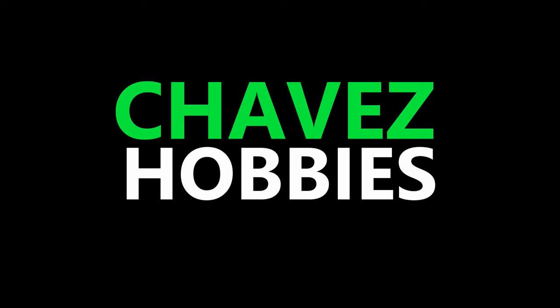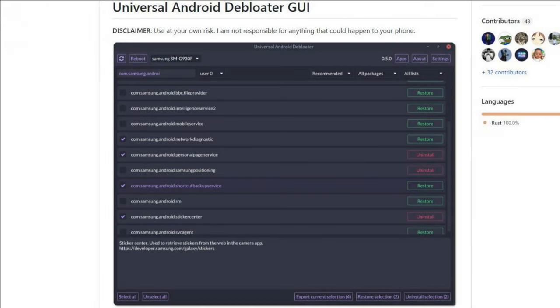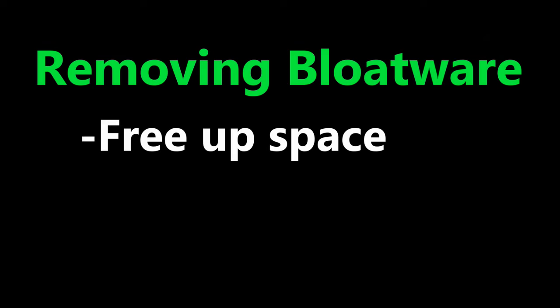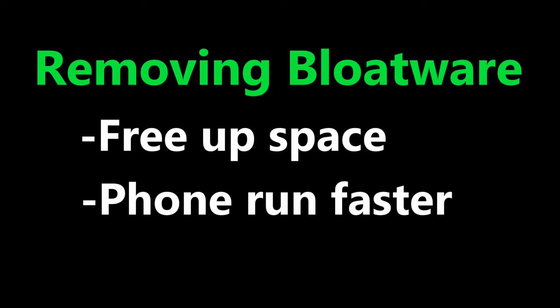What's up everybody? In this video I will show you how to install and run the Android Universal de-bloater program. Removing bloatware from your phone will free up space and can make your phone run faster.